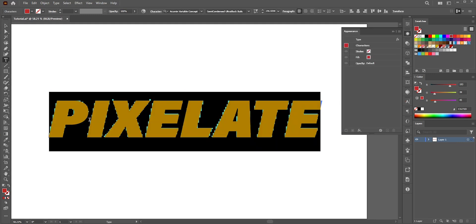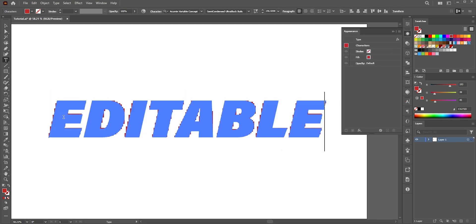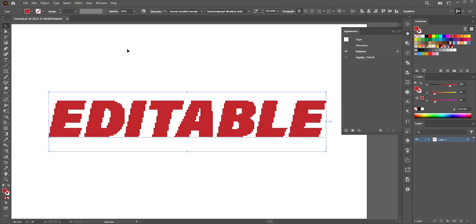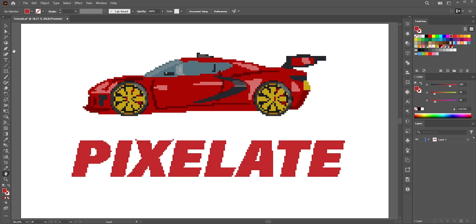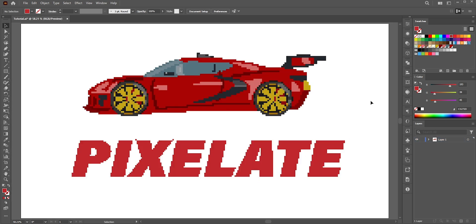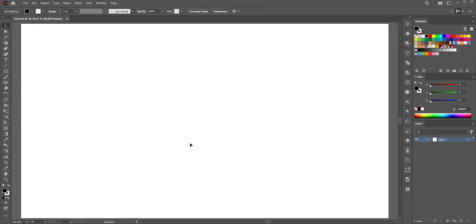In this tutorial, we're going to learn how to create a double pixelated text effect in Adobe Illustrator. You can use this effect on text as well as any shape, object, or vector illustration. Let's first do the text, then we're going to do a vector illustration.